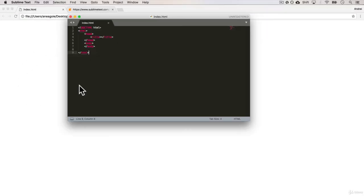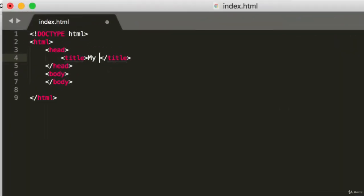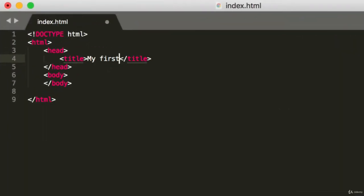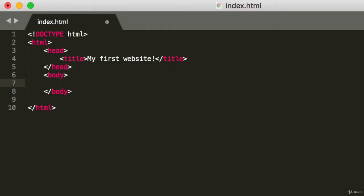Let's drag this all the way down to our Google Chrome and open it up. And well, nothing happens. Well, let's add a bit of text to it. So in the title, I'm going to say my first website, exclamation mark. And then in the body, I'm just going to put hello there. Okay, so if I save this.